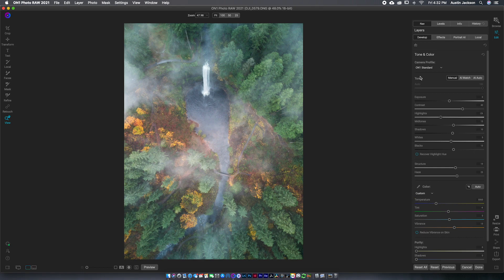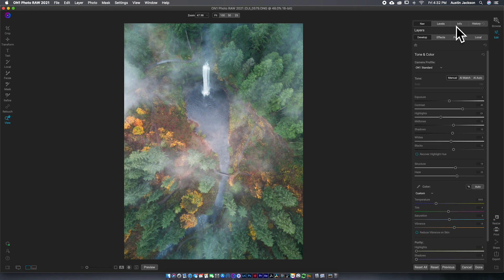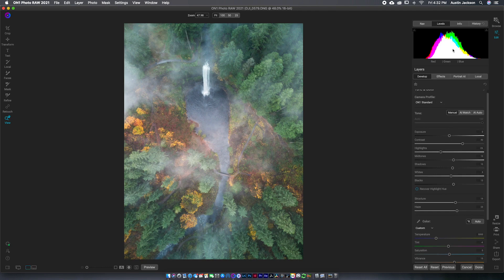It's very simple to navigate here. Generally speaking, I like to change nav to levels. And that gives me a histogram up here once it loads. And then I can always be watching that histogram.